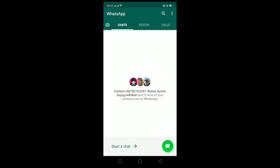In today's video I'll be teaching you guys how you can fix your WhatsApp download failed issue. This problem occurs when you're trying to download a photo or a video sent to you by a friend and it doesn't work.